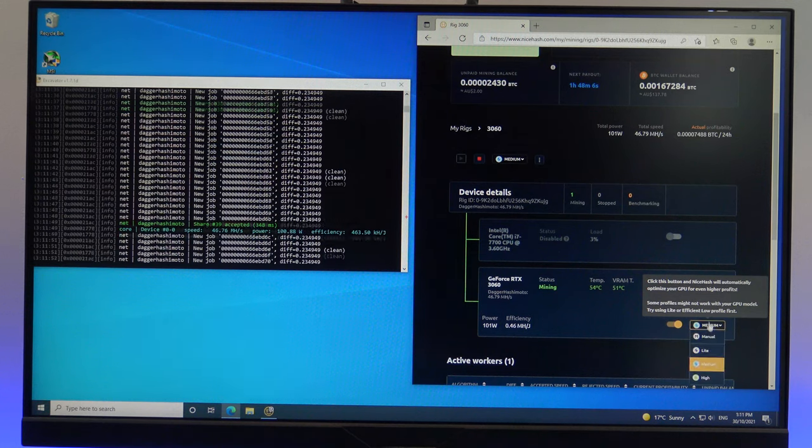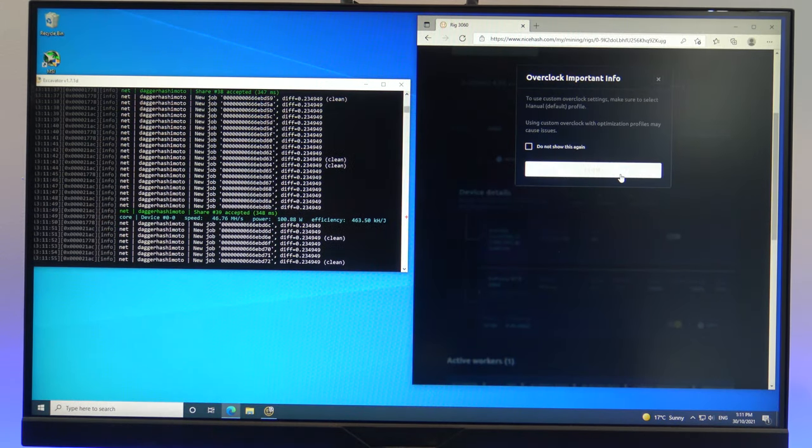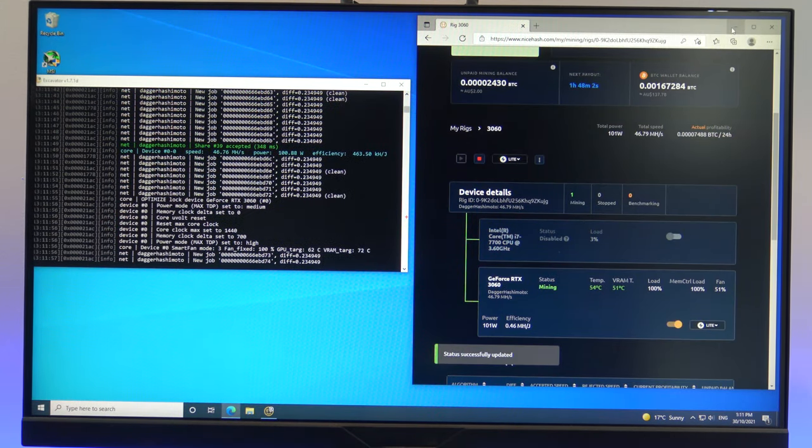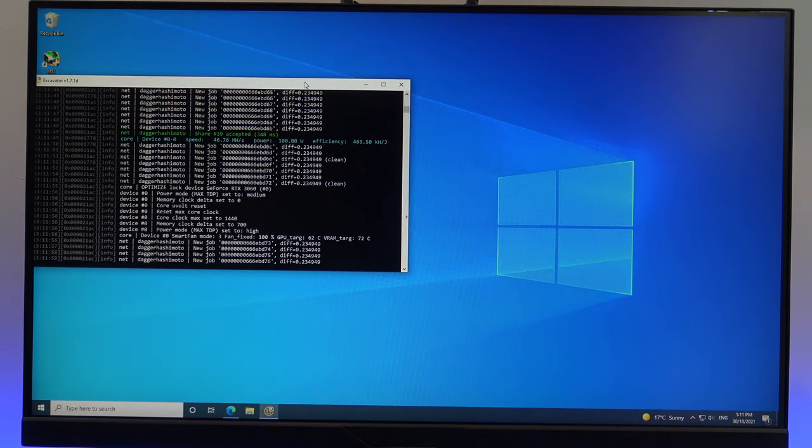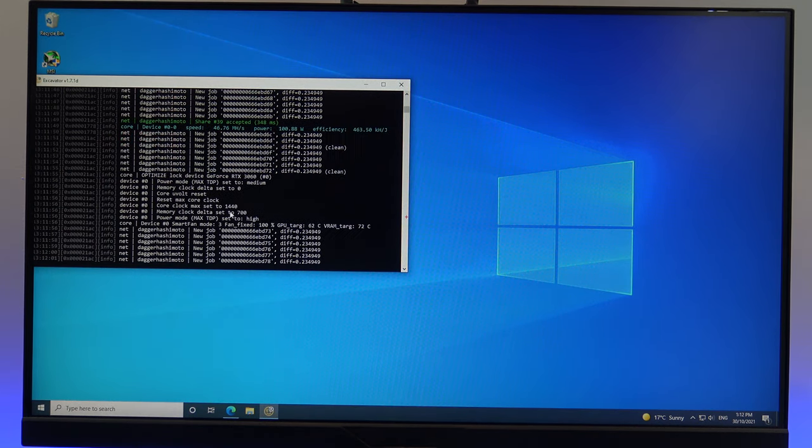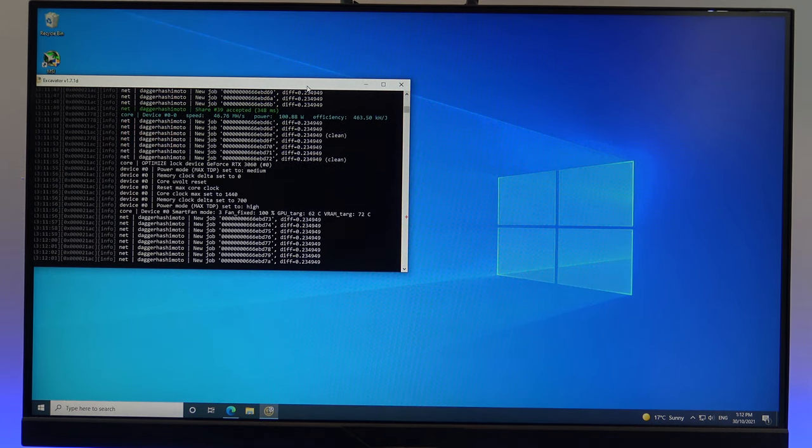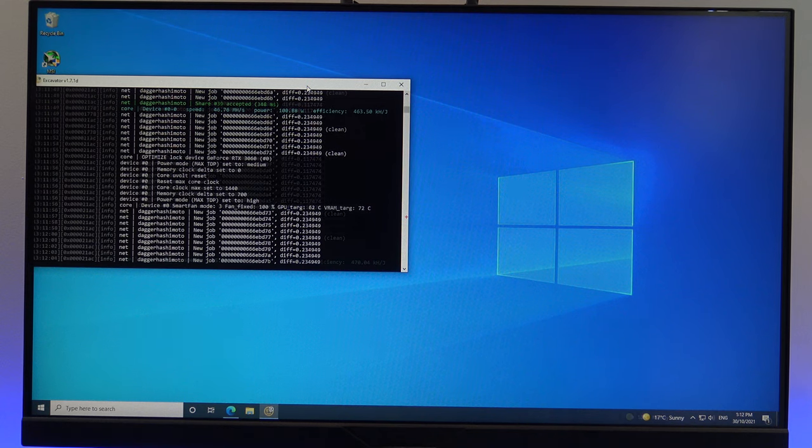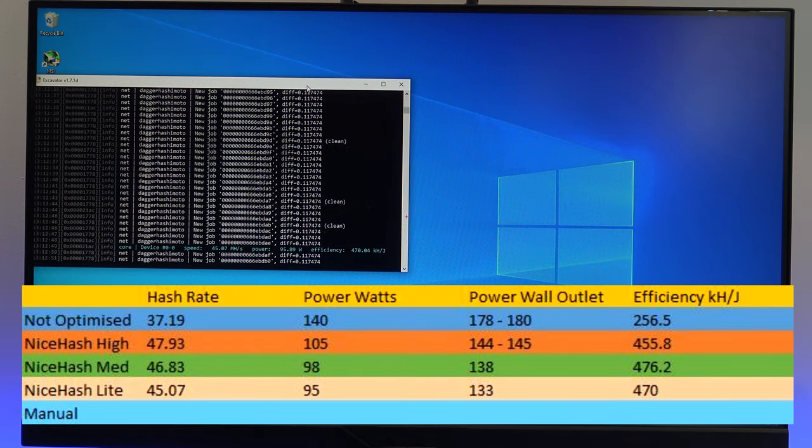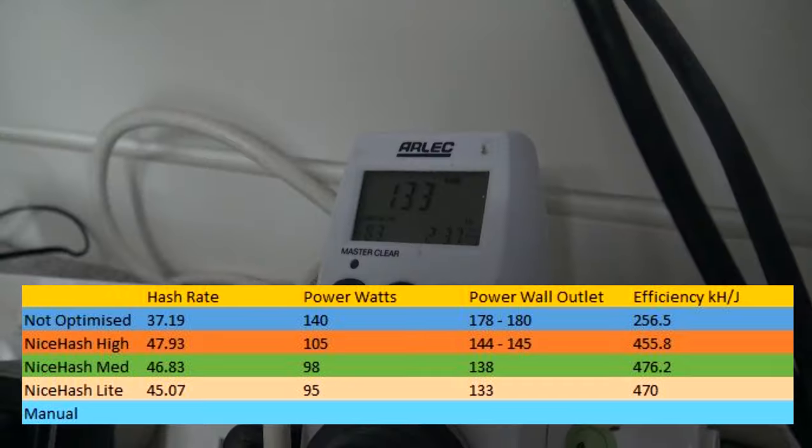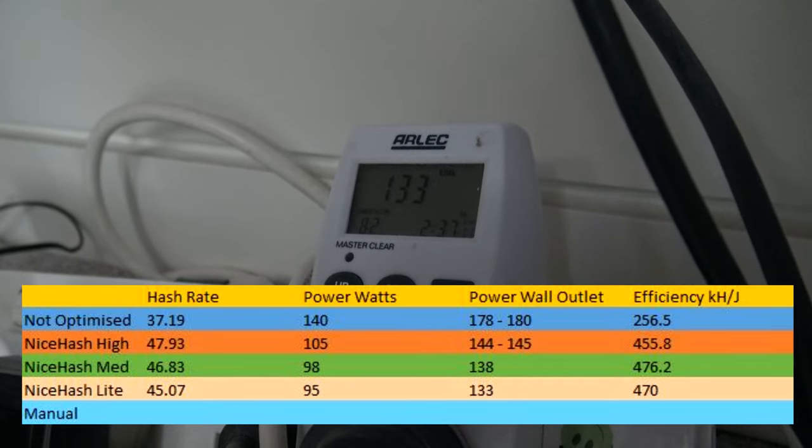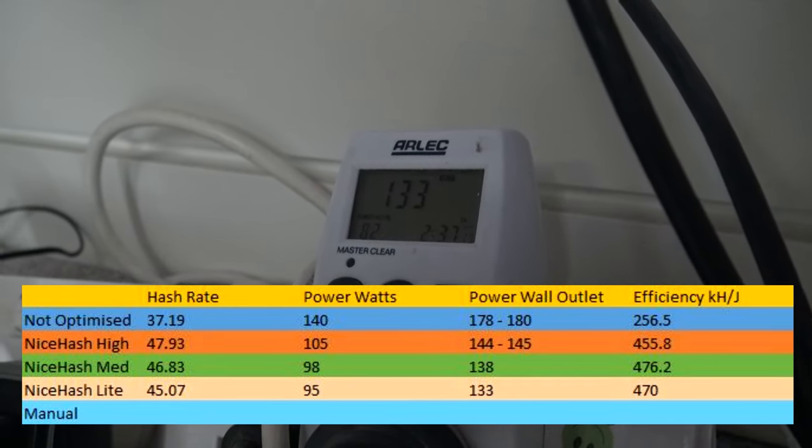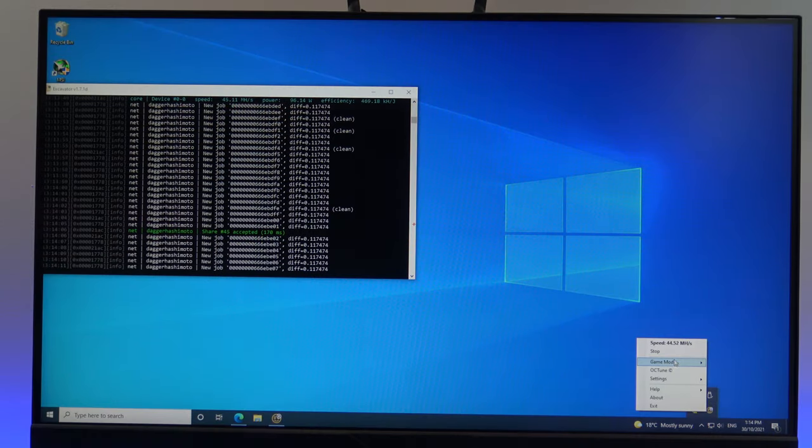Okay, the last setting is the light optimization. And this sets the card's core clock to 1440, and a memory to 700. After the card settled down, it was punching out a 45 mega hash, with a power outlet score of 133 watts. So again, a decrease in both power and hash rate as expected.